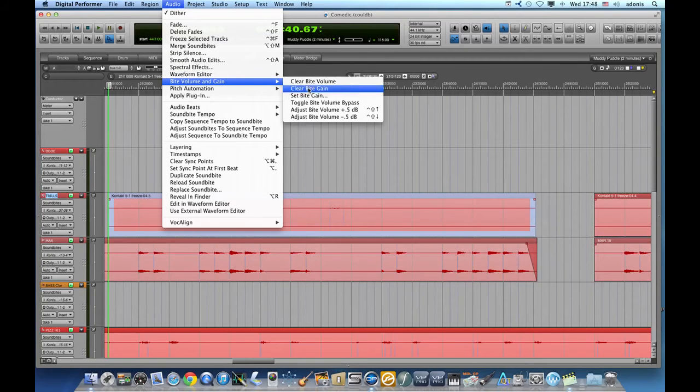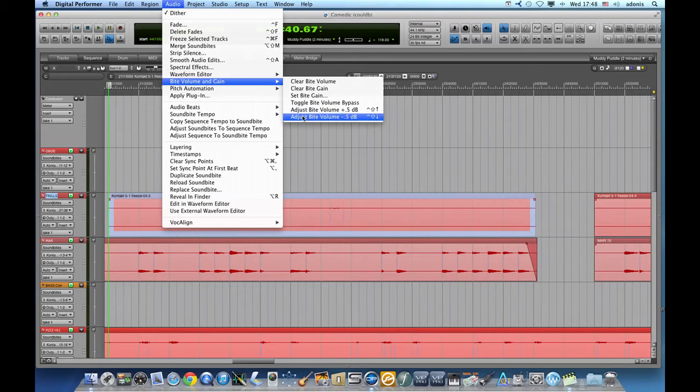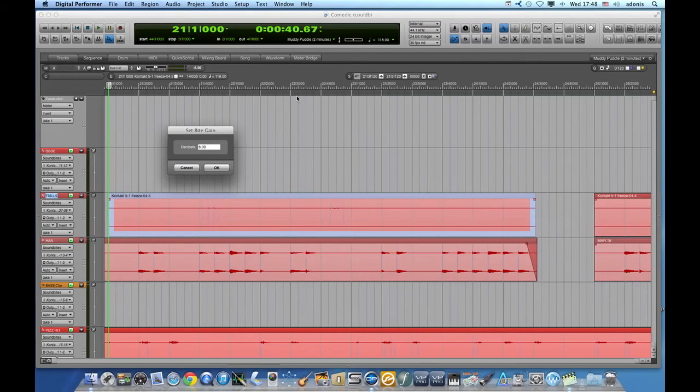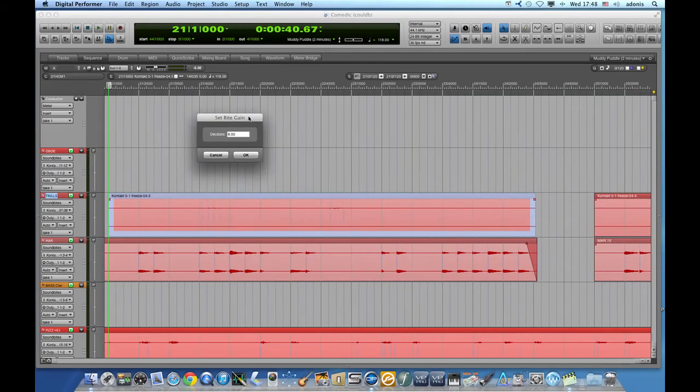I find the plus 0.5dB and the minus 0.5dB option a bit cumbersome. I much prefer the Set Byte Gain option, where we can input any dB value, positive or negative.